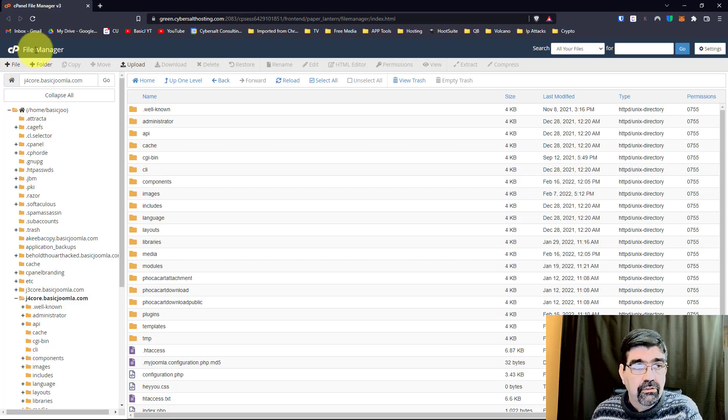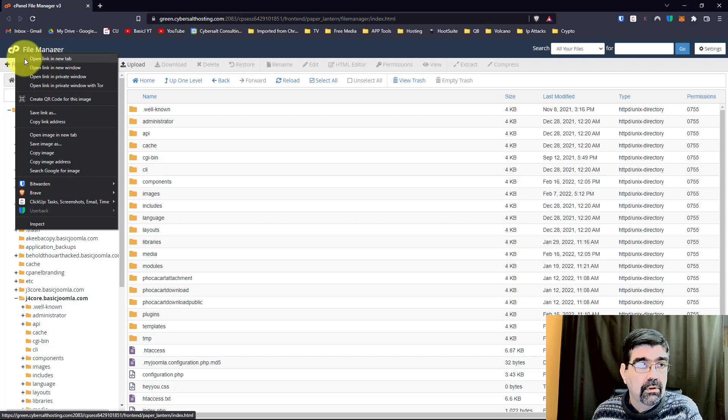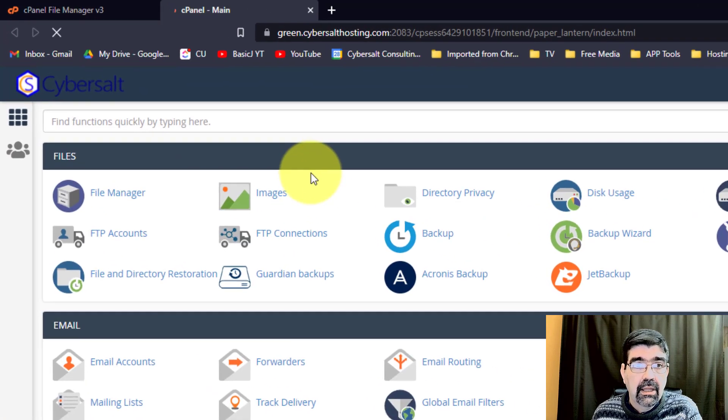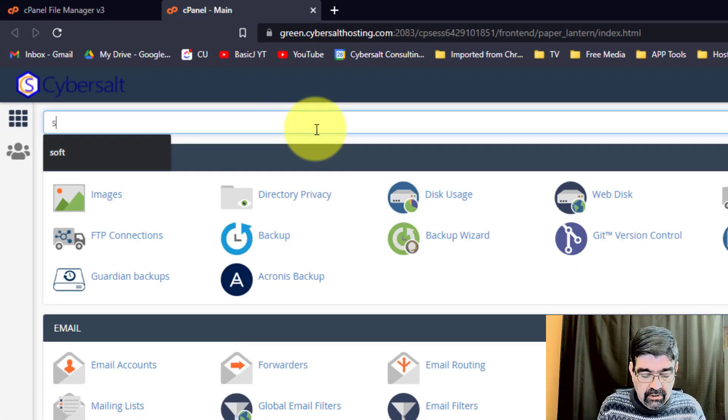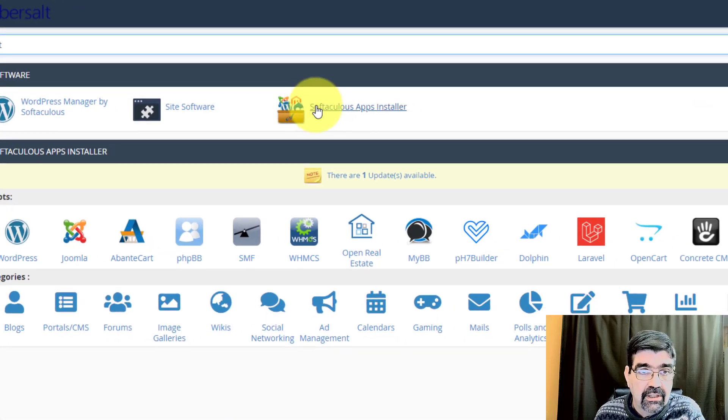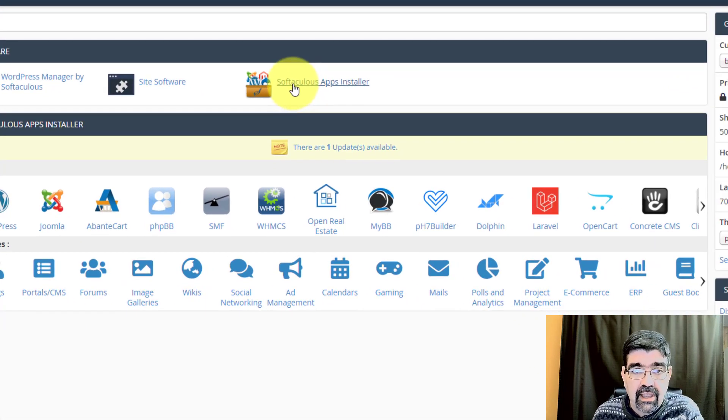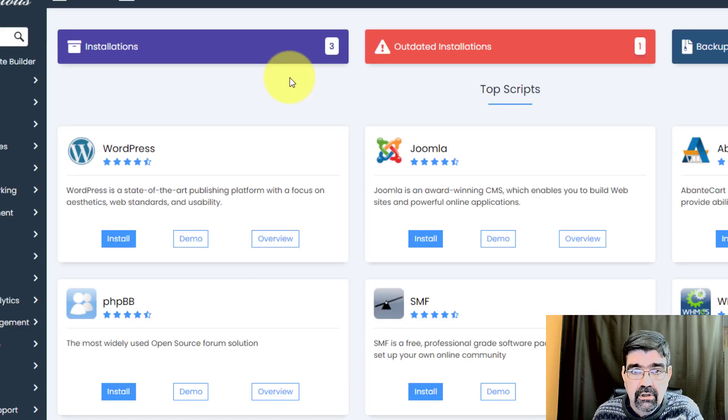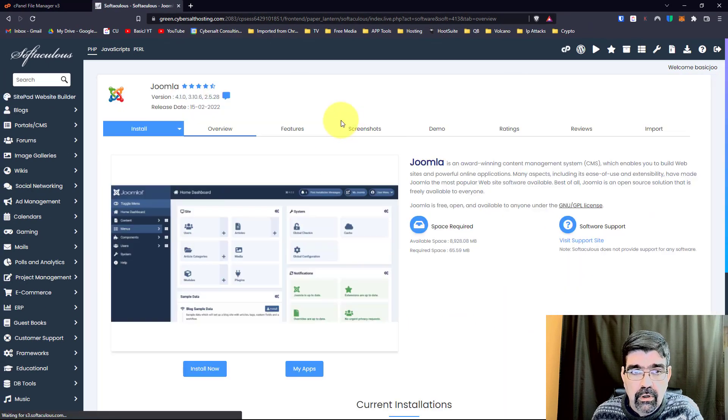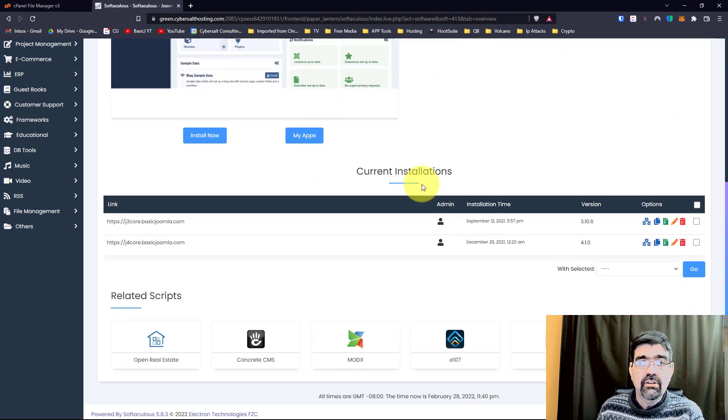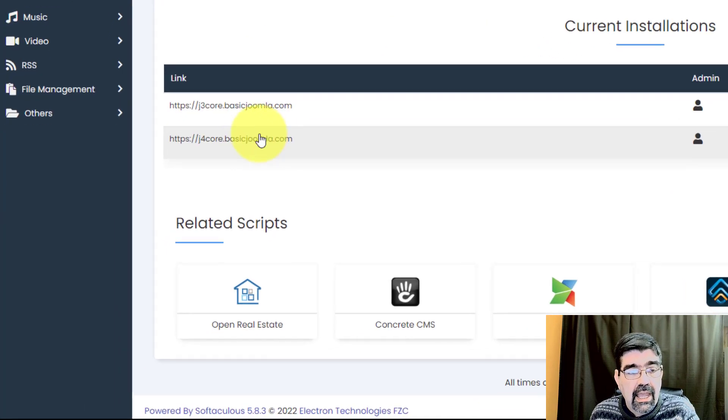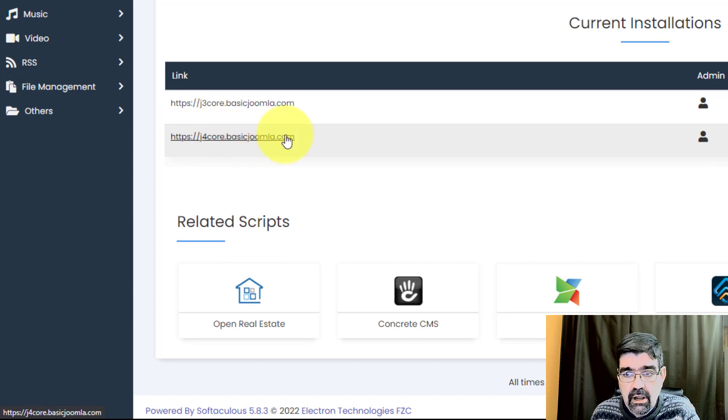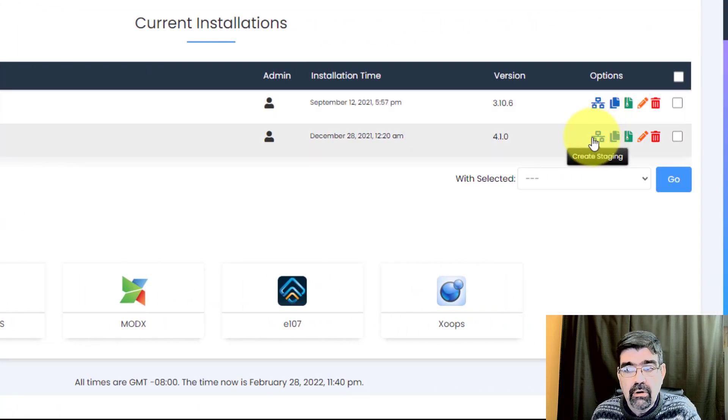Now, let's also go in cPanel here, and we will open that in a new tab, and we're going to search for Softaculous, or SOFT. Here's the Softaculous apps installer, and we're going to click on Joomla. Now, when we scroll down, we will see the current installations that Softaculous sees, current Joomla installations. And here is j4core.basicjoomla.com. Now, if we were to click over here, create staging.